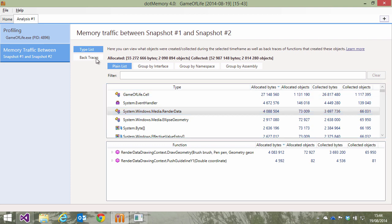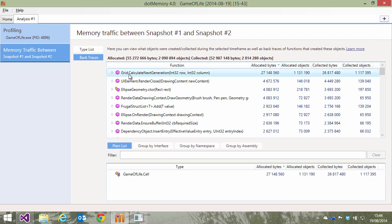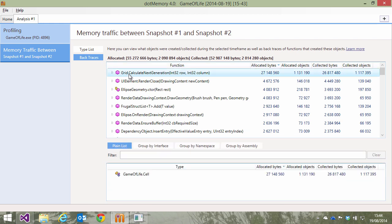We can also group by stack traces. This lets us see which functions generate most memory traffic. Clicking a function will show us all objects created by it.